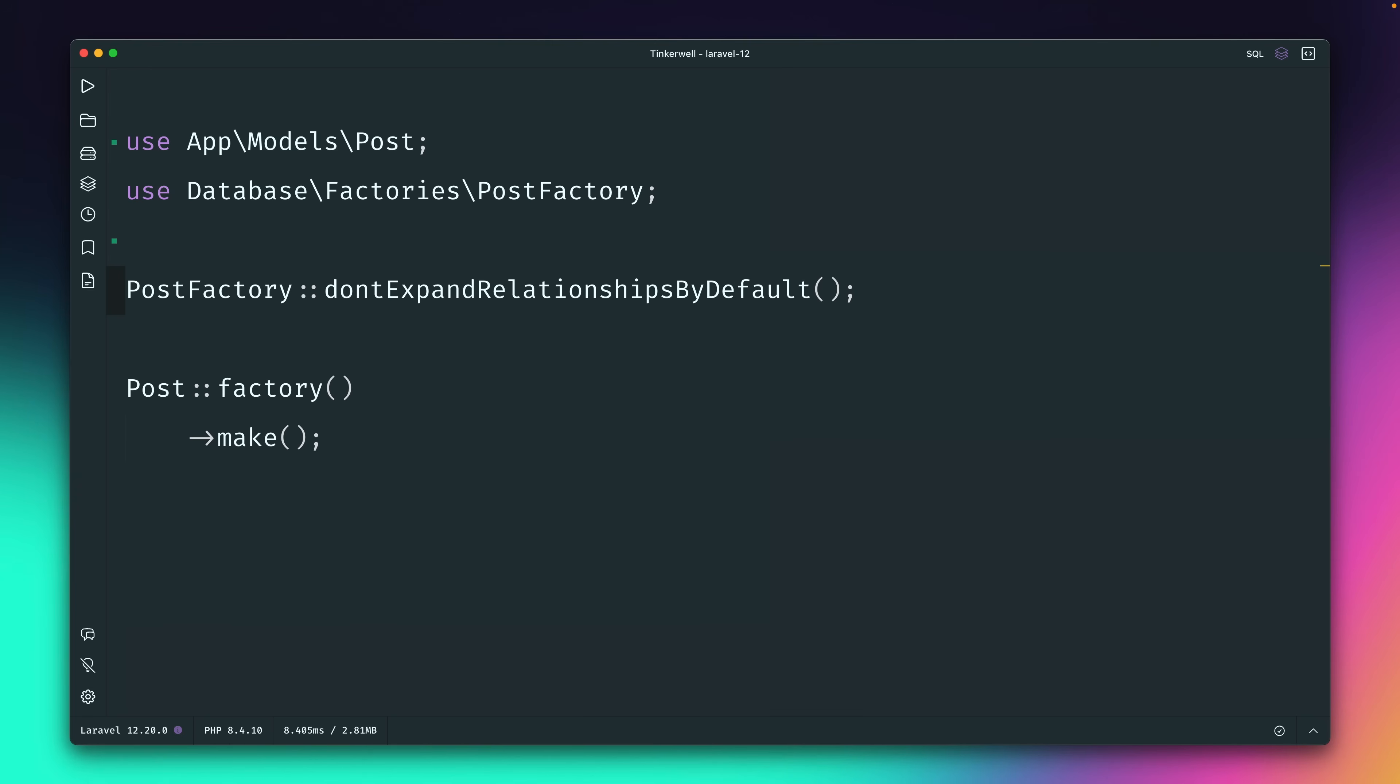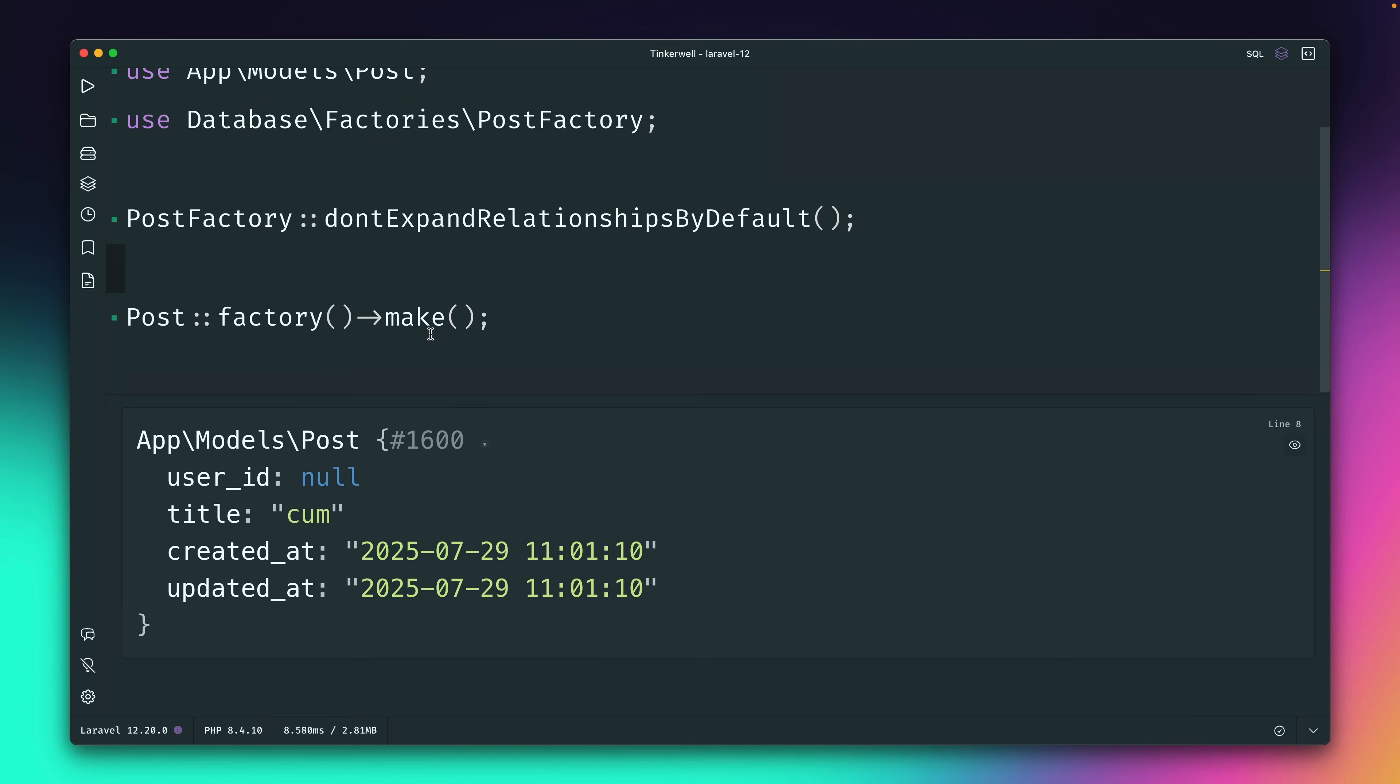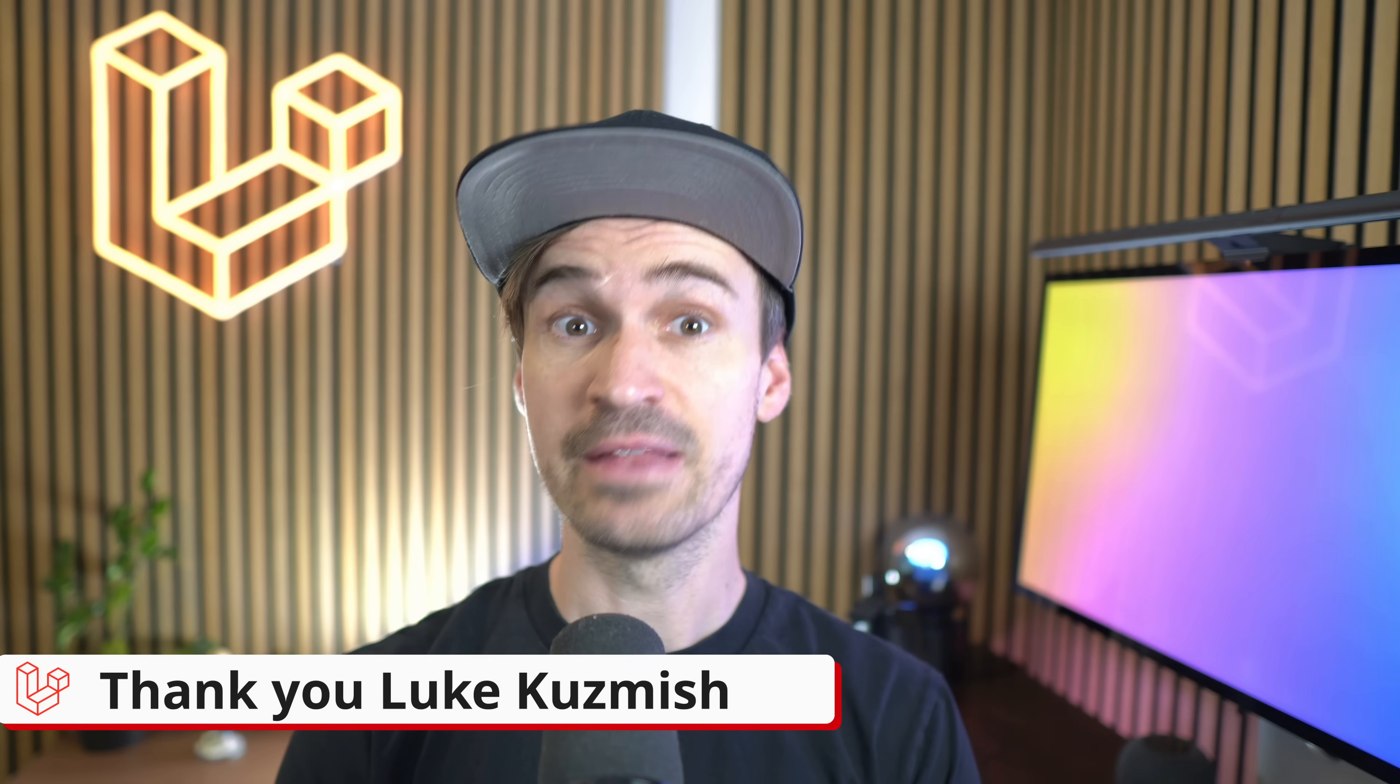It's called dontExpandRelationshipsByDefault - a long name but it tells exactly what it does. So by default it's going to create those relationships but we don't want it. This means if we run this you can see it still works, we still get null here and the relationship is not being created. But this call is now something that you could put at the beginning of your test and done, for all the calls inside the test this will be valid. But you could also put this somewhere else because this is now defined globally, which is very helpful if you are a fan of the withoutParents method. Thank you Luke.